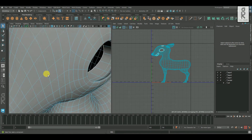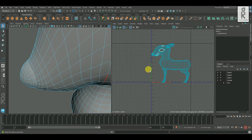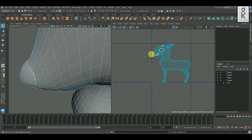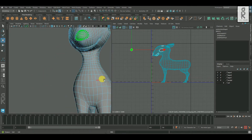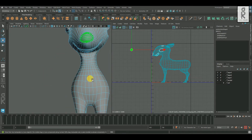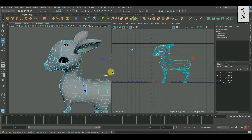Now go to edge mode, select this edge loop around the nose, go to UV Editor and cut. Now you can select this UV shell and move it aside. Now let's select the middle edge loop and cut.